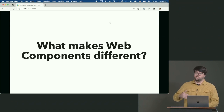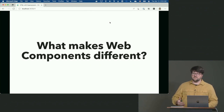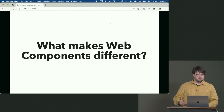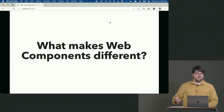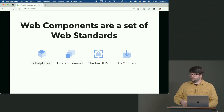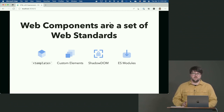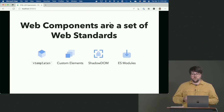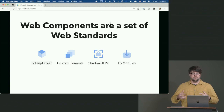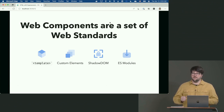So what makes web components different from all the other ways to build component systems? The big thing is that web components are a set of web standards. It's not just reams and reams of JavaScript sent to the client — these features are built into the browser. There are four critical features.